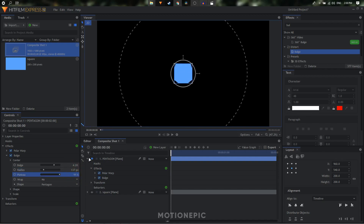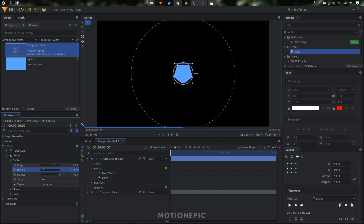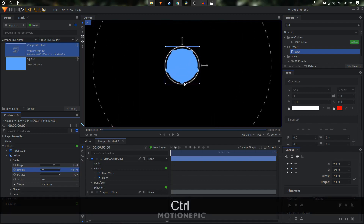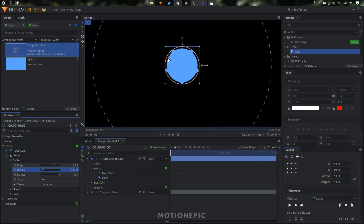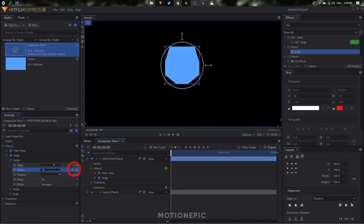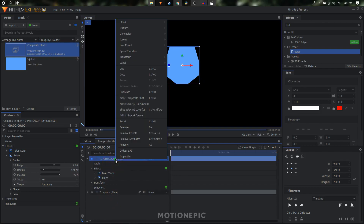Once you do that, also increase the plateau value to 99. If we decrease the radius, you'll notice we still have the polar warp effect visible behind the pentagon shape. To fix that we simply increase the size, but it's going to clip the edges. To fix the clipping, right-click on the layer and go to properties.